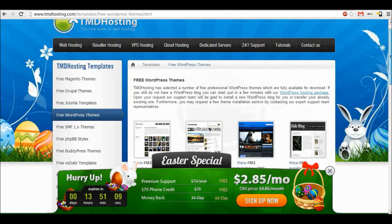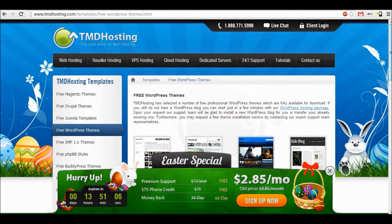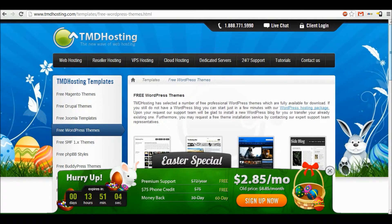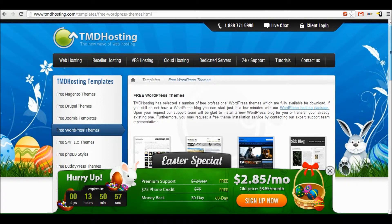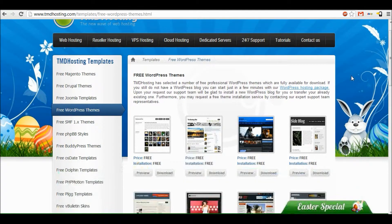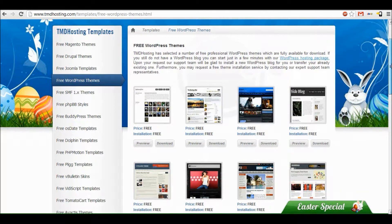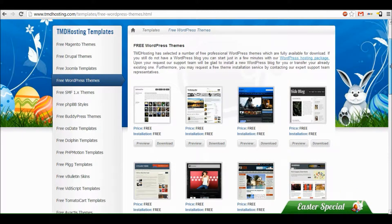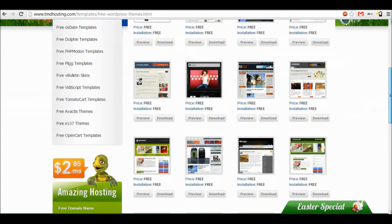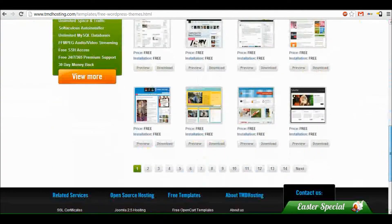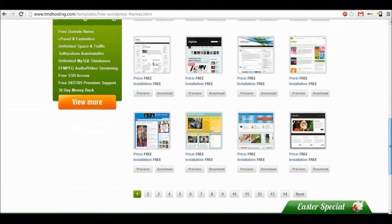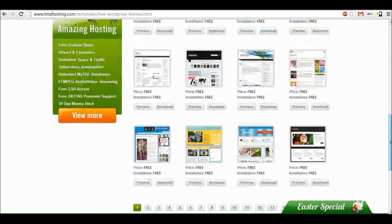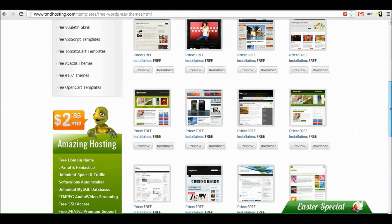And our fourth one is tmdhosting.com. These offer hosting domains and they also offer this section on their site for WordPress themes free. I'd say they are a bit less professional than the other ones that we've seen, but there is a lot more. There's a wide variety of choices that you can use these for.